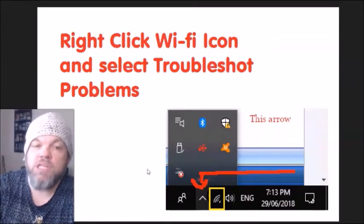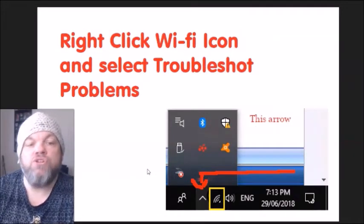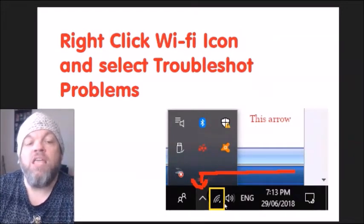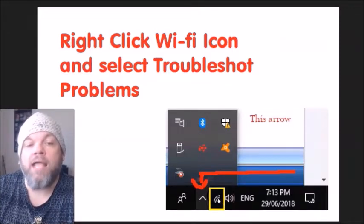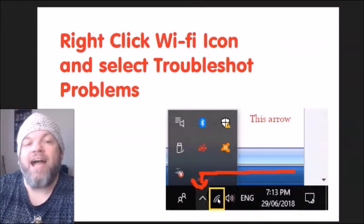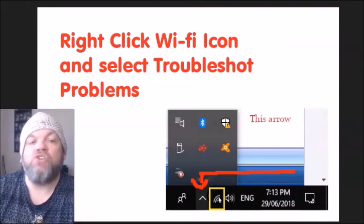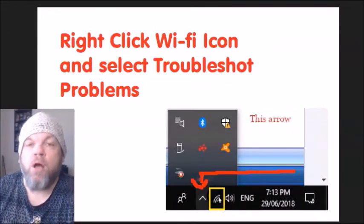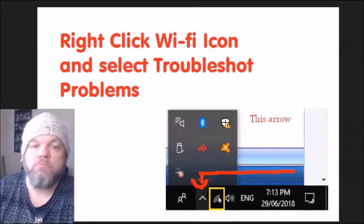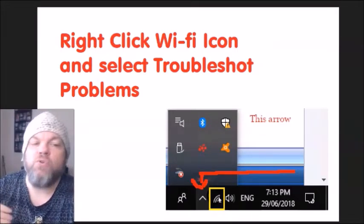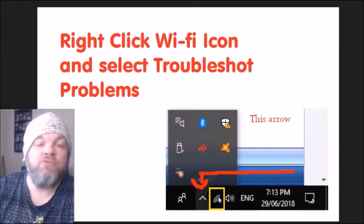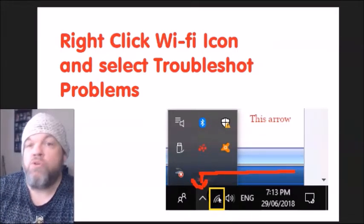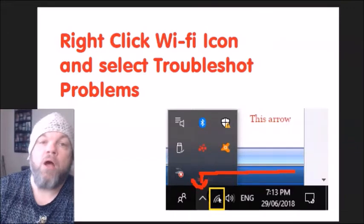After you do that, if you can see your Wi-Fi icon, right-click on the Wi-Fi icon and select Troubleshoot Problems. It's going to do a full scan and it may be able to find a solution or fix the problem for you.